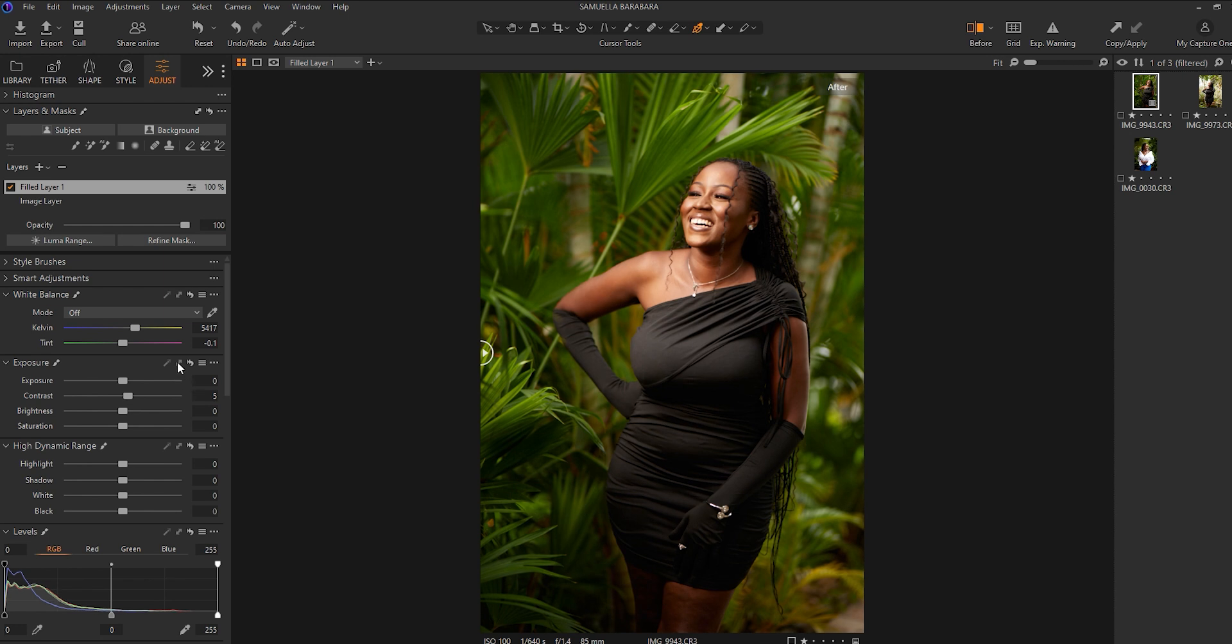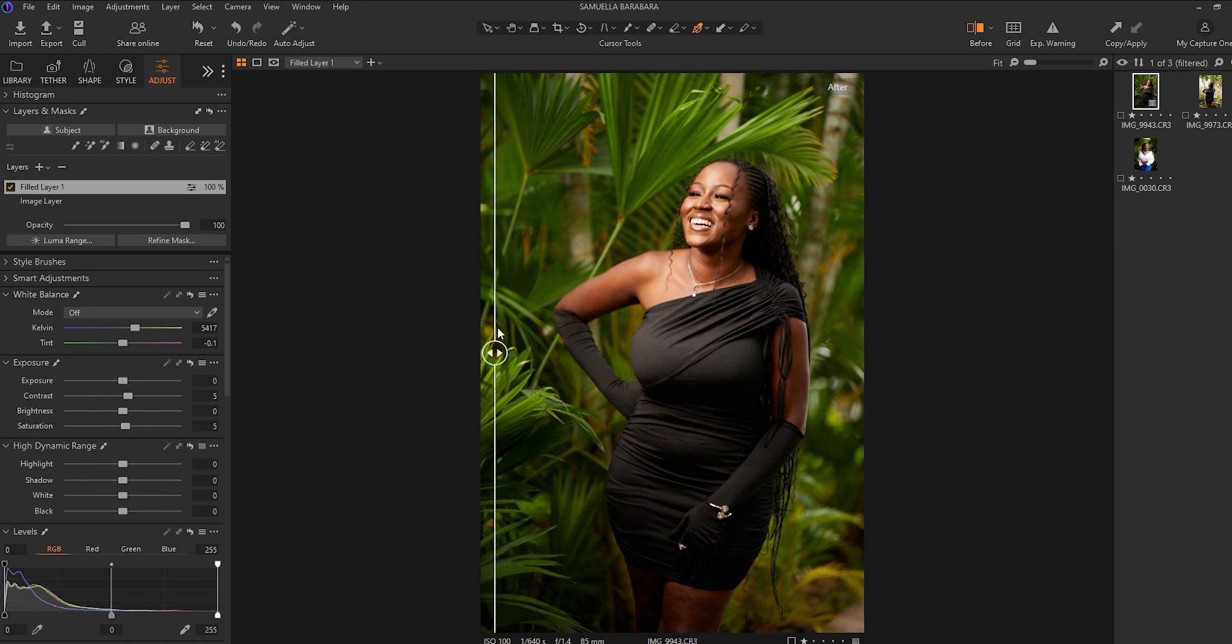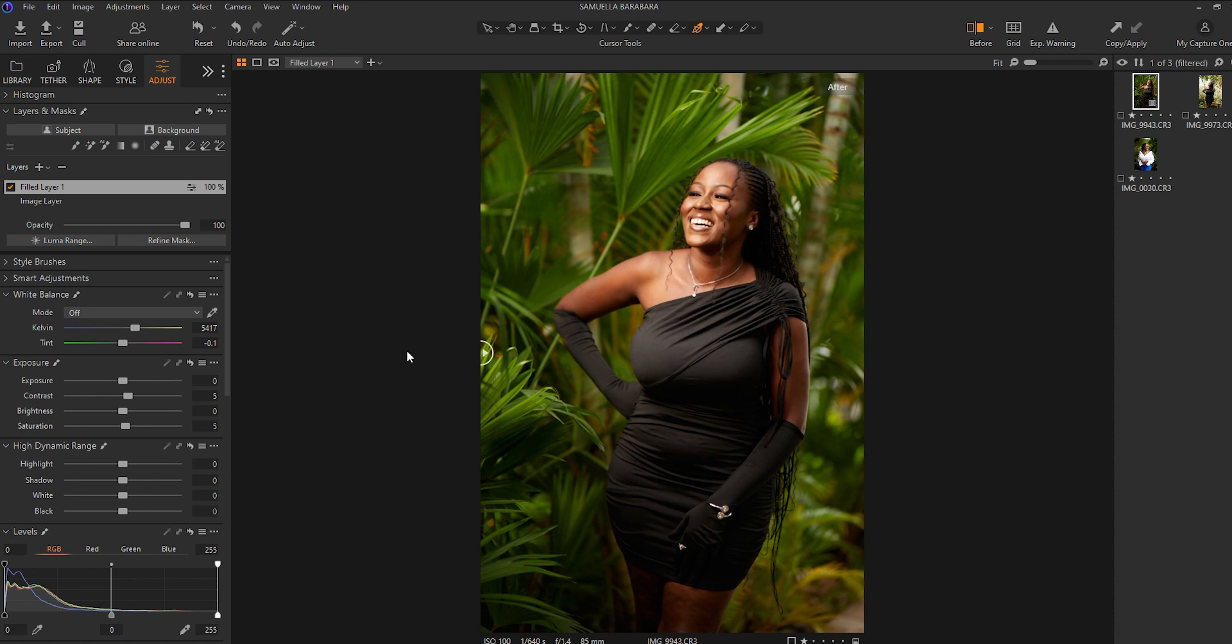So I'll add a contrast of plus five to the image. This way, I've already created the fill layer and I'll add a saturation of plus five also to the image. So these are subtle adjustments that I've applied to the image. And I'll lift up my shadows to plus five too.